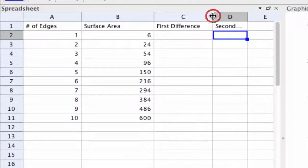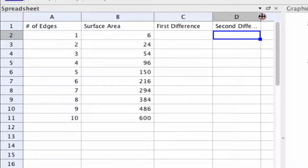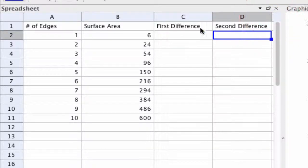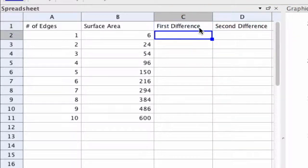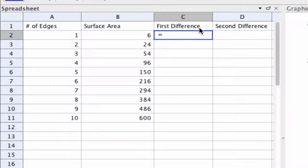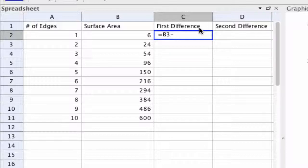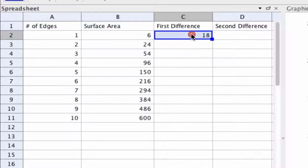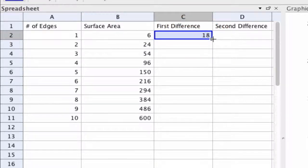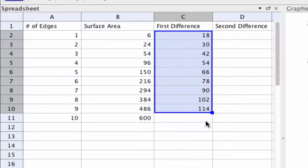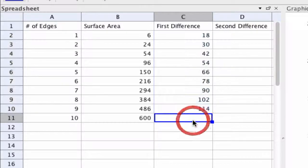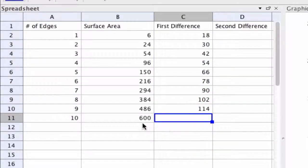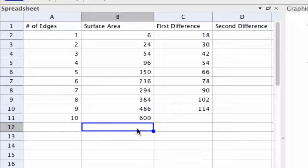We can do this quickly by typing in formulas. So here I would type in equals, in this case B3 minus B2, and it gives me that difference of 18. If I drag this down it'll give me all the differences there. I don't do the last one because there's not an available difference.